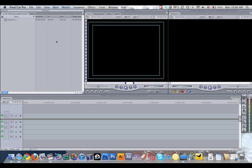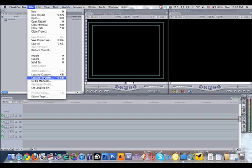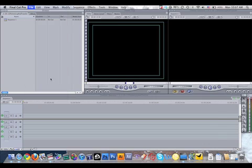So we'll go back to Final Cut Pro, and then we're going to Log and Transfer. That's under the File menu, and we are going to either hit Command-Shift-8. There's the key command, or click on Log and Transfer. I'll click on it for now.